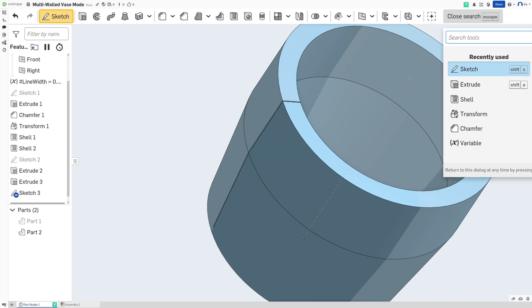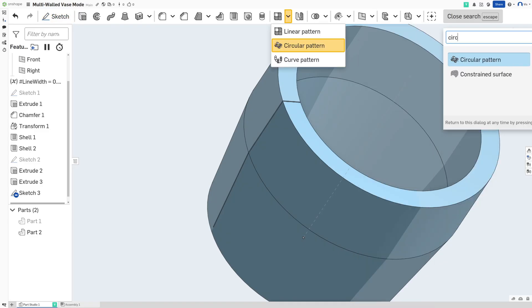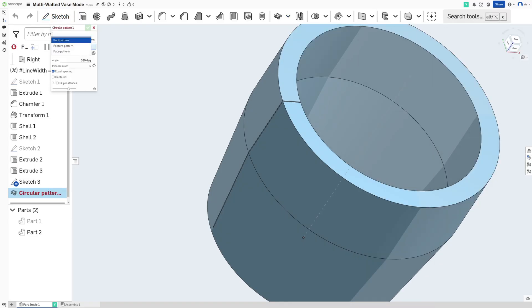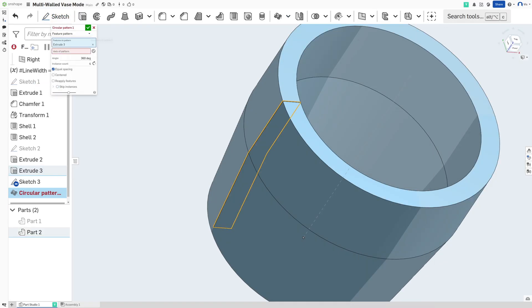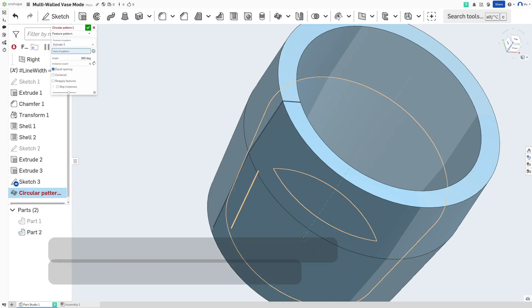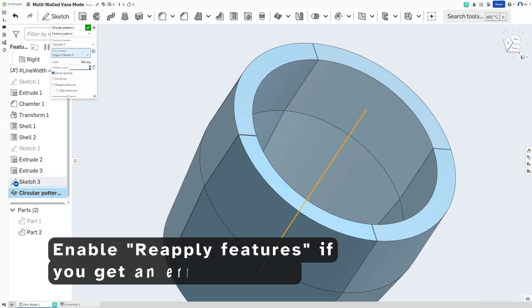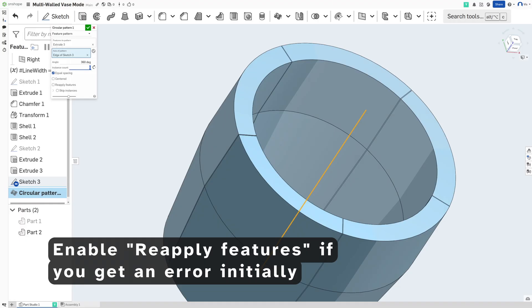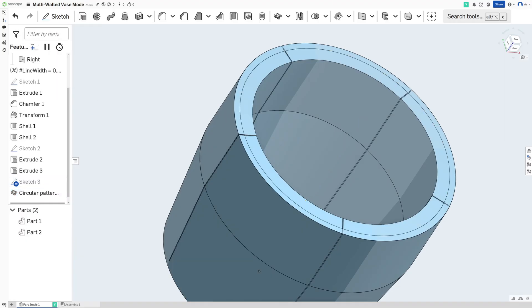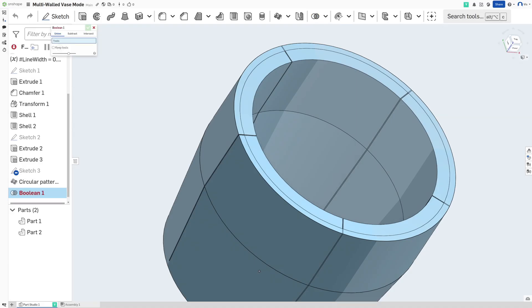From there, pull out the circular pattern tool. Switch to a feature pattern and select this cut as your feature. And then for the axis, choose that line that you just drew. These cuts are where your ribs will be, so make sure you up your instance count accordingly. I'm going to make mine 5. And then we're almost done.